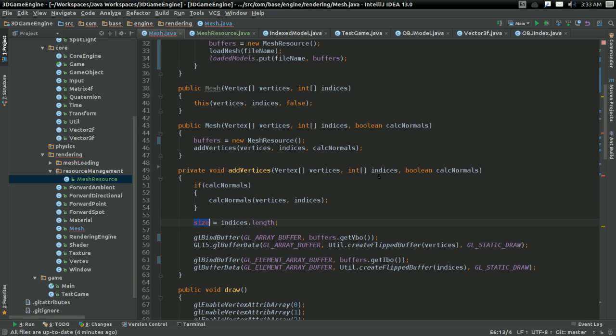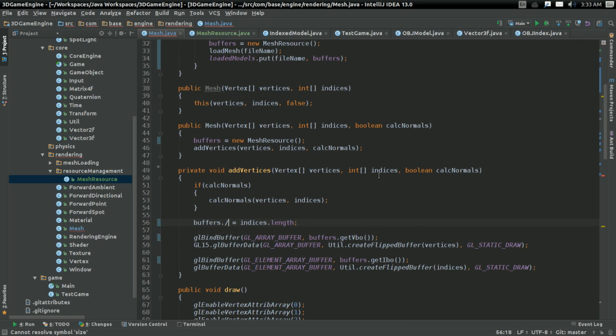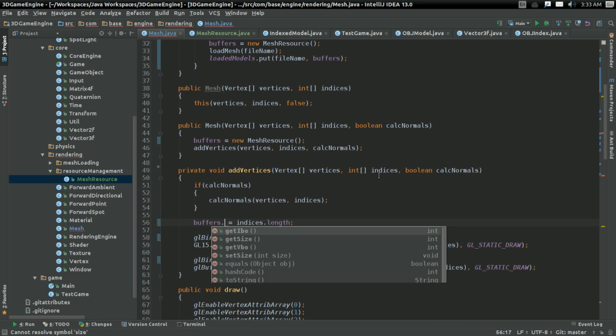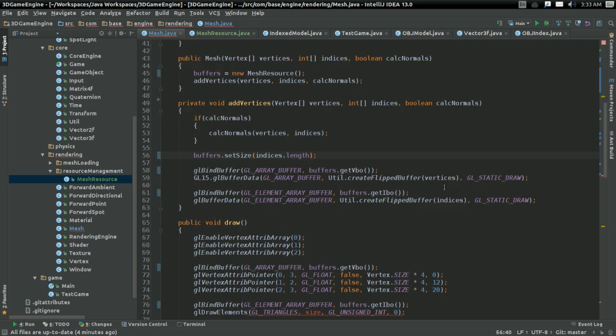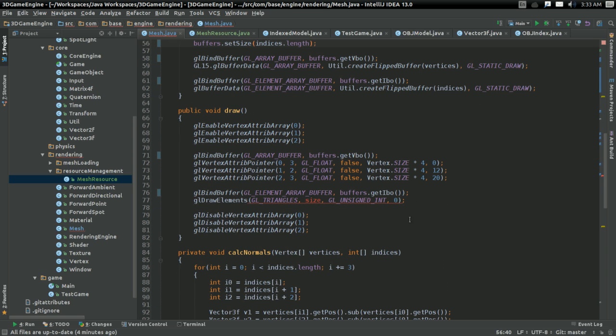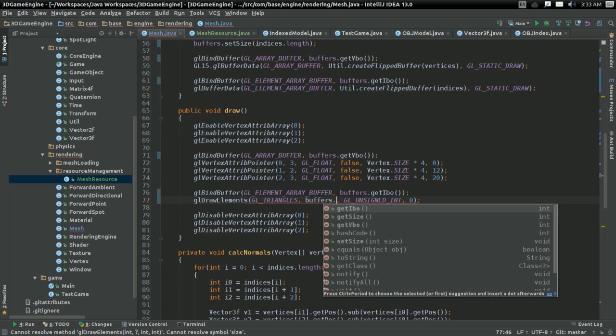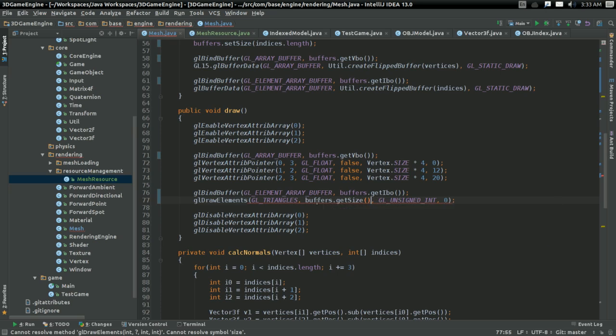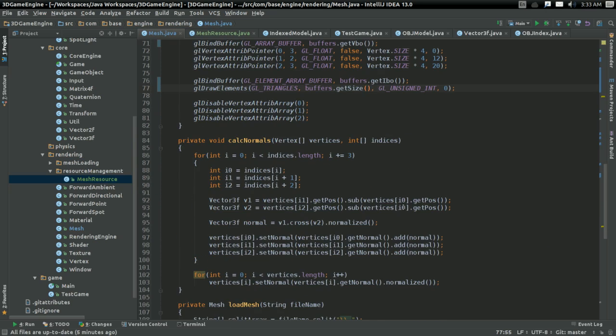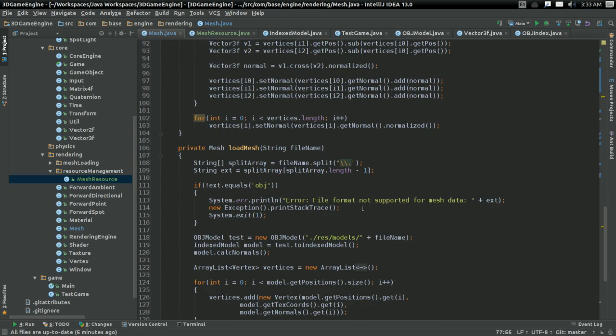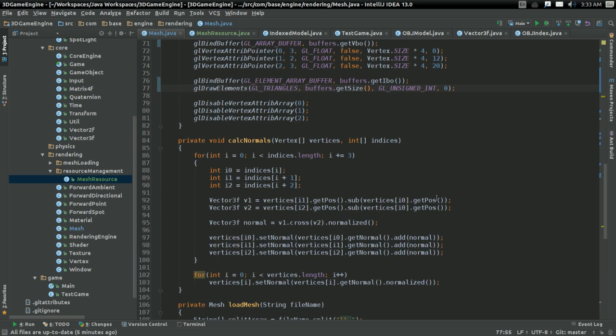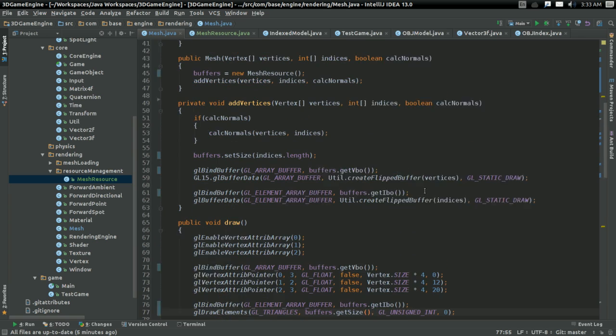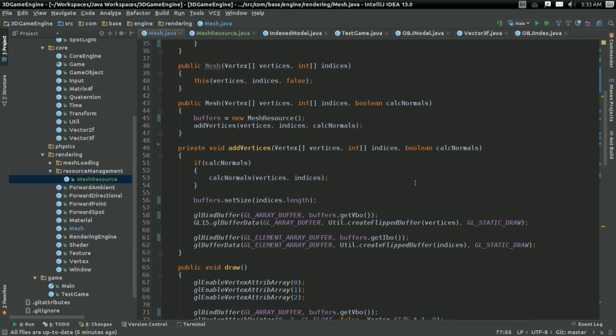Okay, so here. I'm going to say buffers.setSize to the indices.length, because we need to actually set it to something that's kind of important. Here. Buffers. Maybe buffers isn't the most appropriate name. Maybe we should change that name in a moment. Anyways.